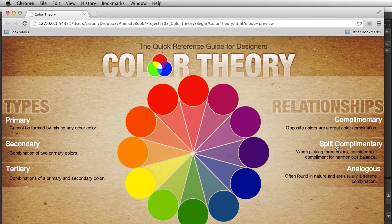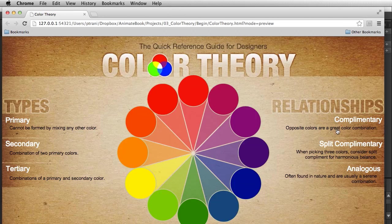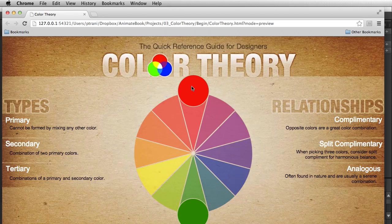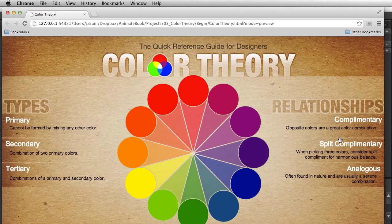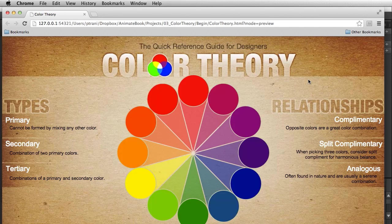So it's going to involve defining a variable and then creating a conditional statement that depends on that variable. If split complementary is selected, it will actually show the two colors next to the green — yellow-green or blue-green — rather than just the green itself. There's a lot of functionality going on here.